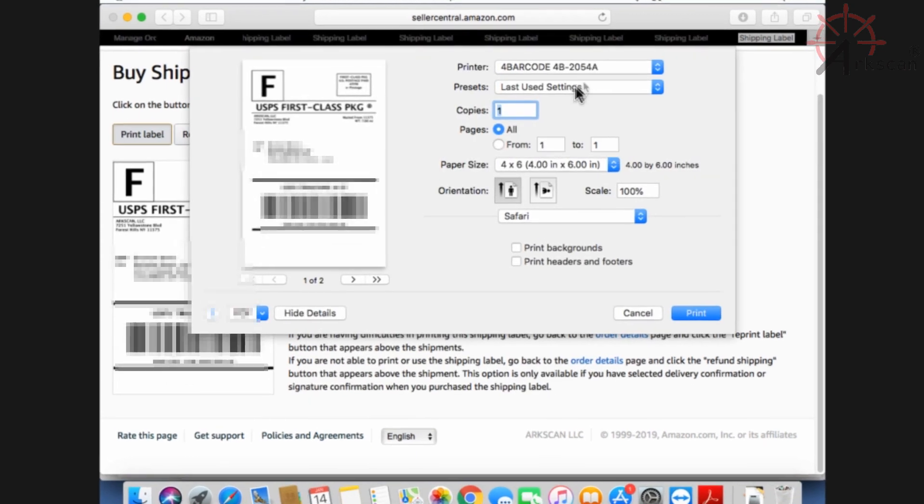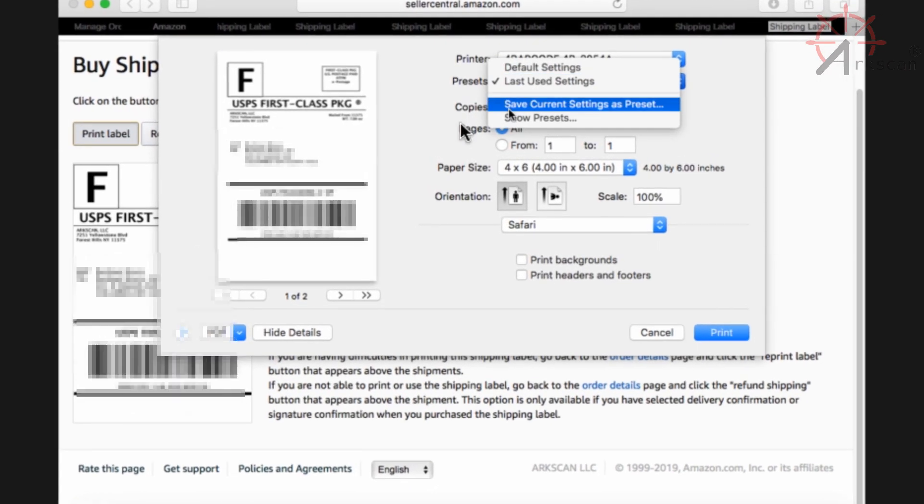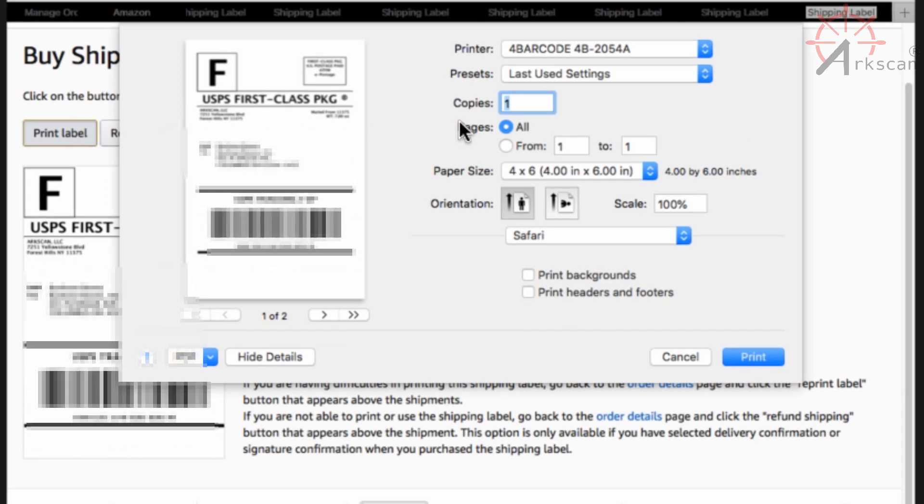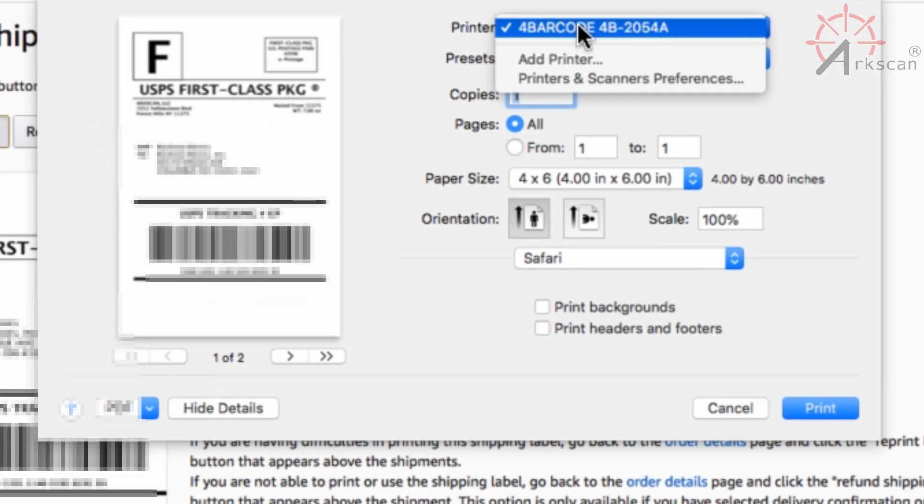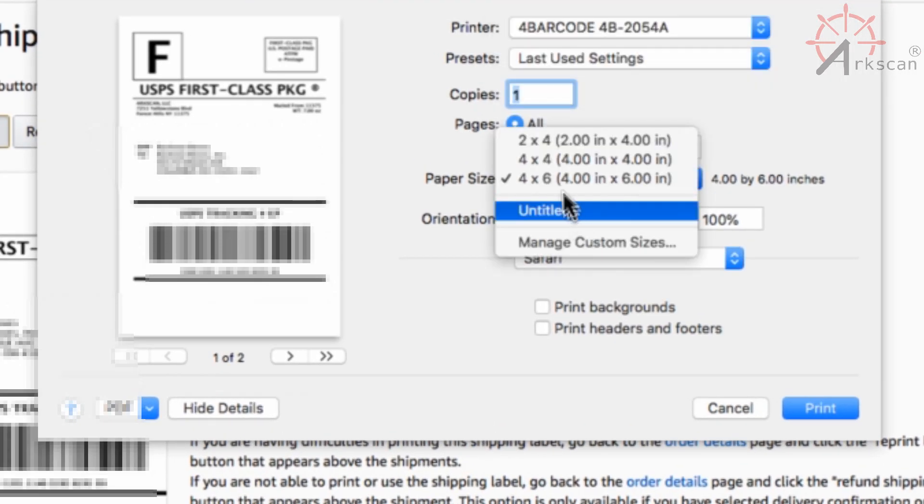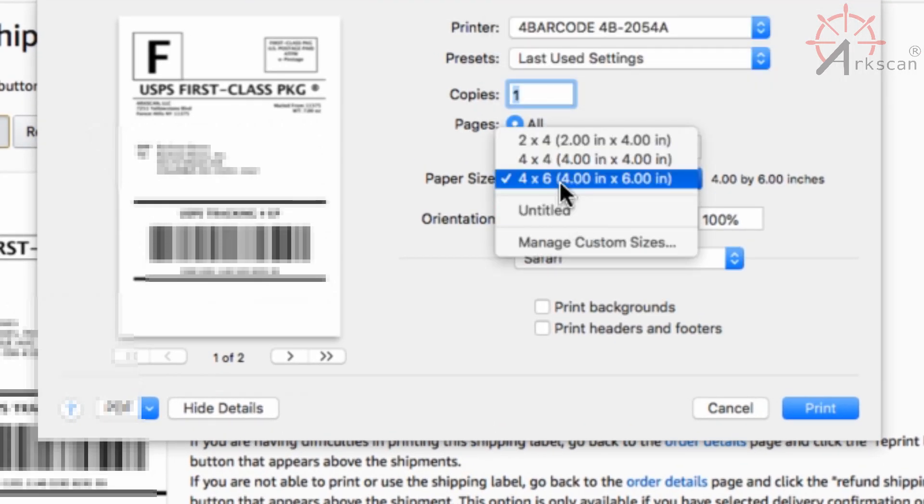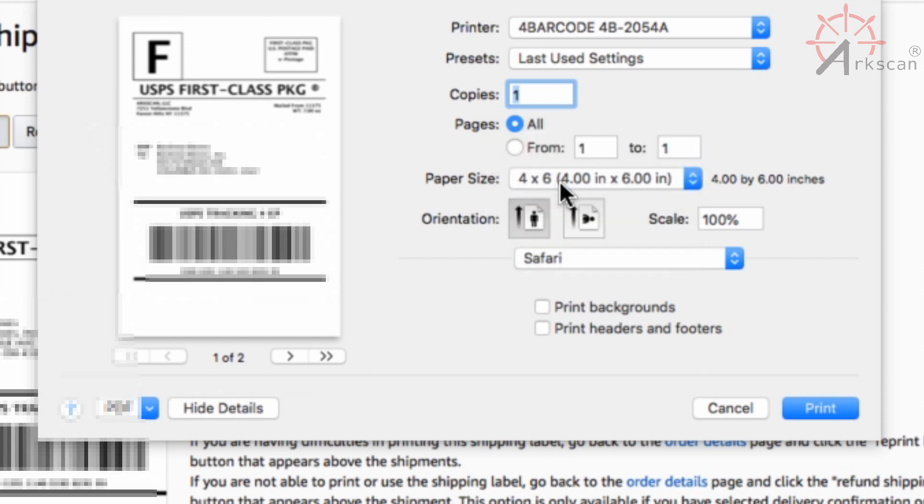Go to show details and make sure that your thermal label printer is selected, and make sure you have the correct paper size which should be four by six.